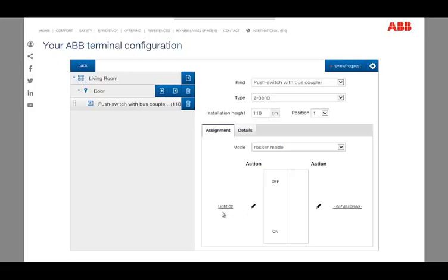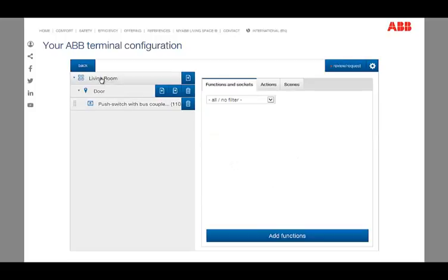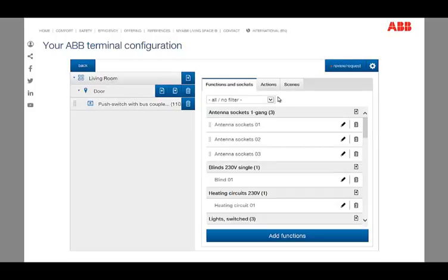Additionally to standard functions, you can create user-defined scenes and assign them to any switch. The scenes are created and managed on the tab scenes on the right side.